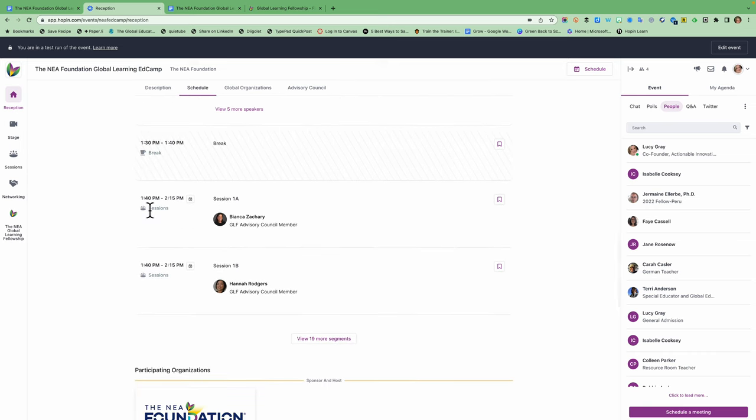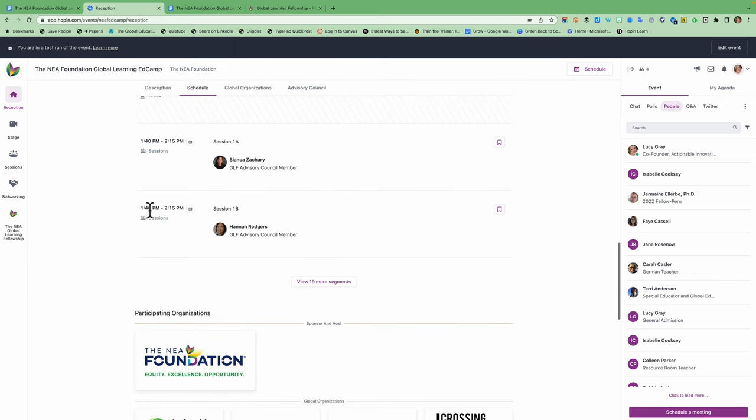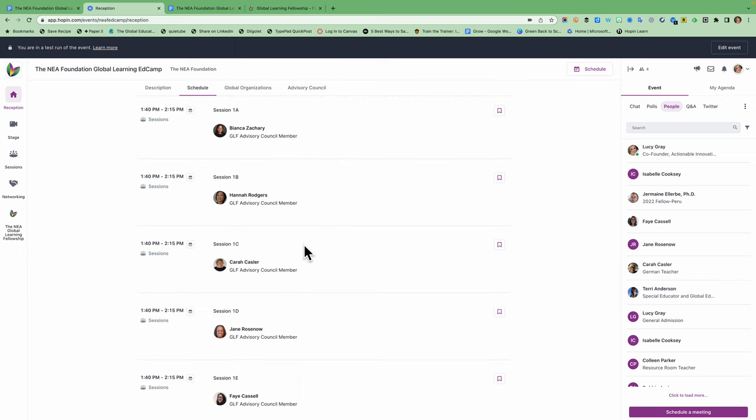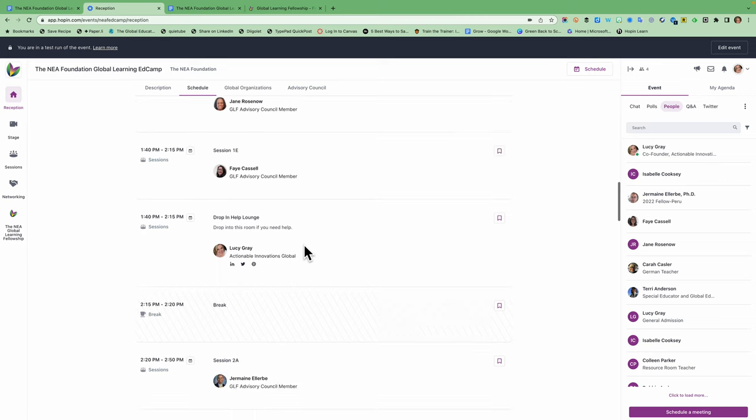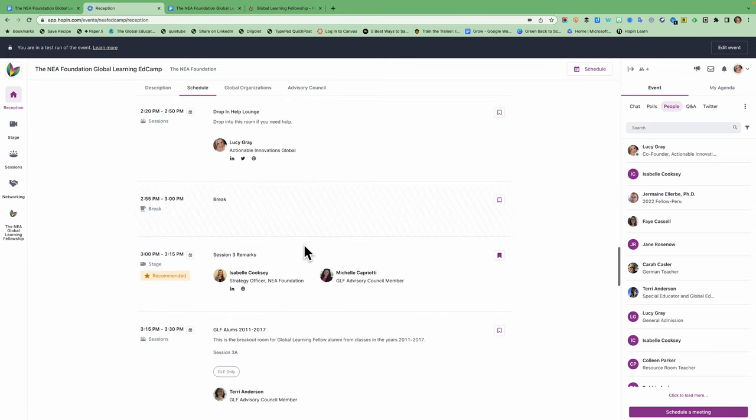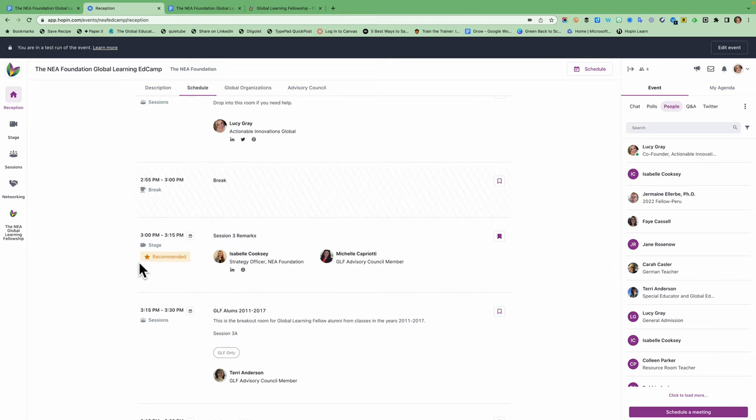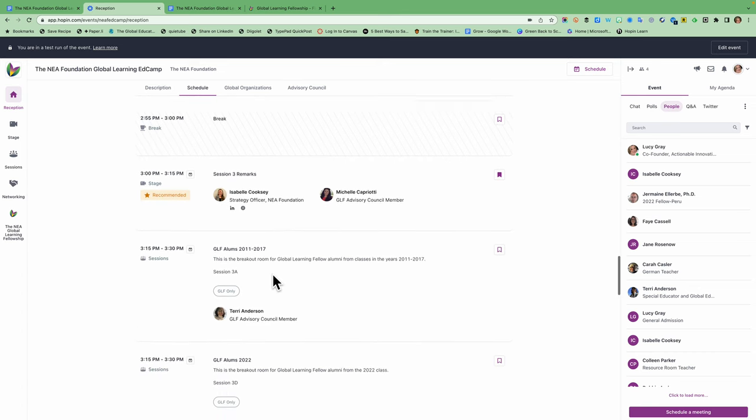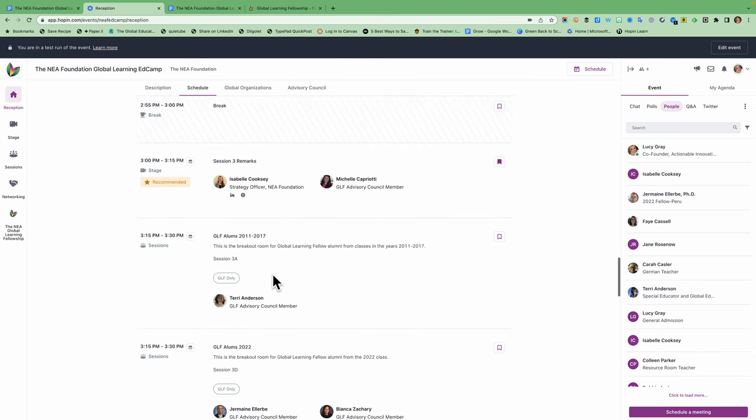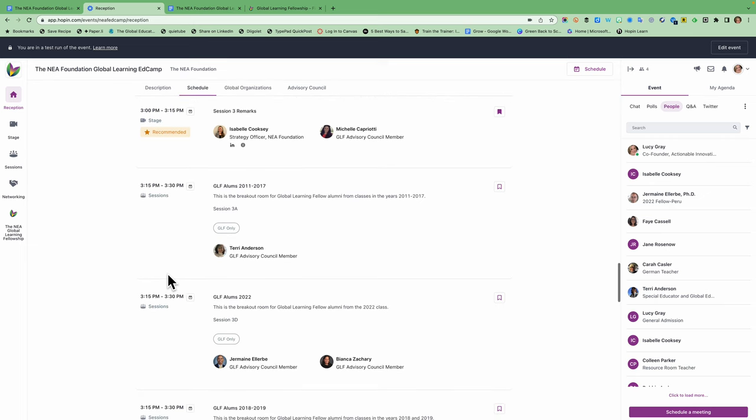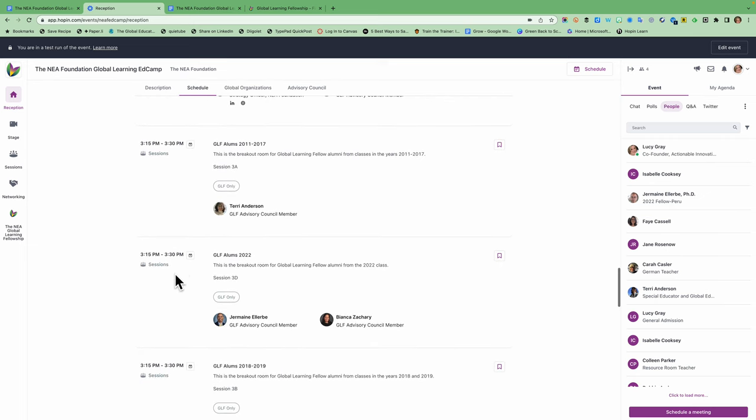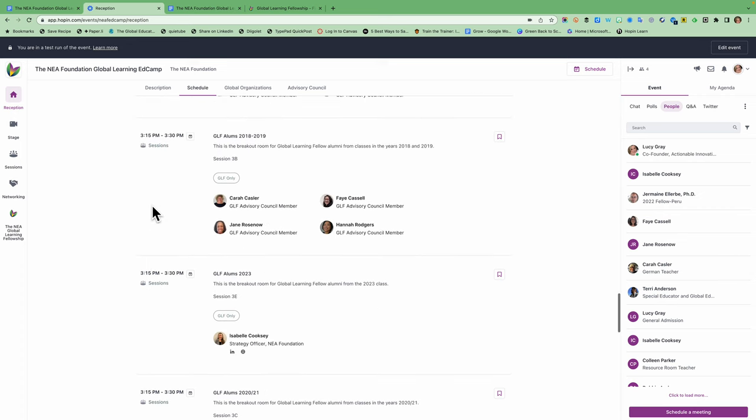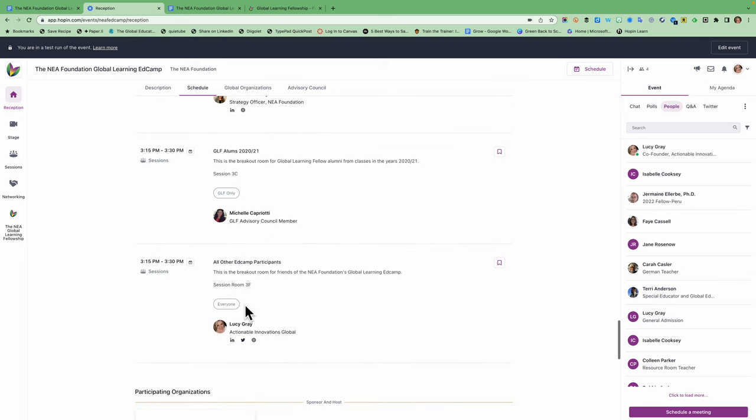Then we're going to have two sessions of breakout rooms based on those topics that we brainstorm. And at the very, very, very end of the ed camp at 3 p.m. Eastern, we're going to have a closing session and some words from one of the GLF, the Global Learning Fellows, about her experiences in the program. And then we're going to have some reflective time in breakout rooms for the last few minutes. GLF alums will go to certain rooms and then everybody else who's not alum of the program will go into this room down here. So that is that's a schedule.